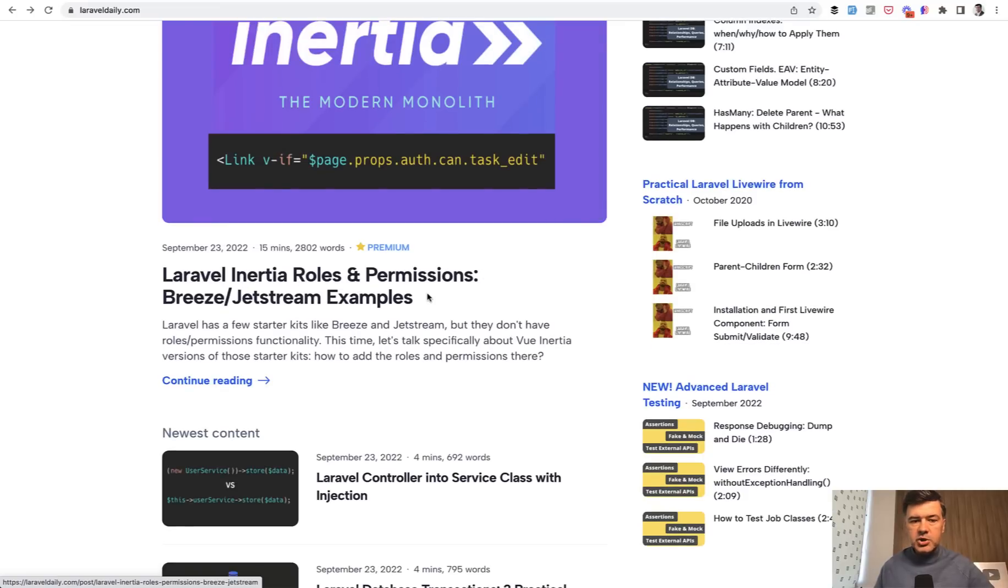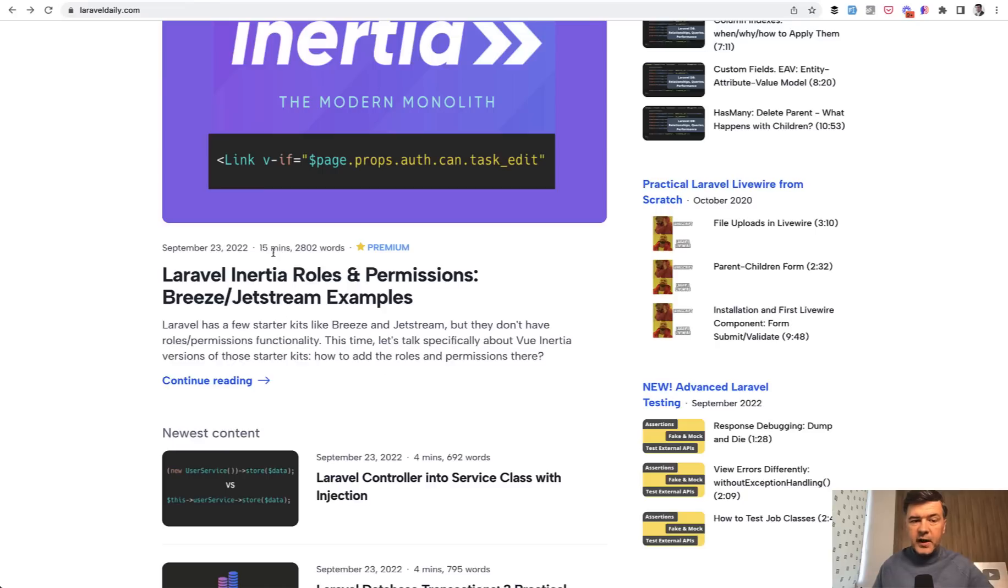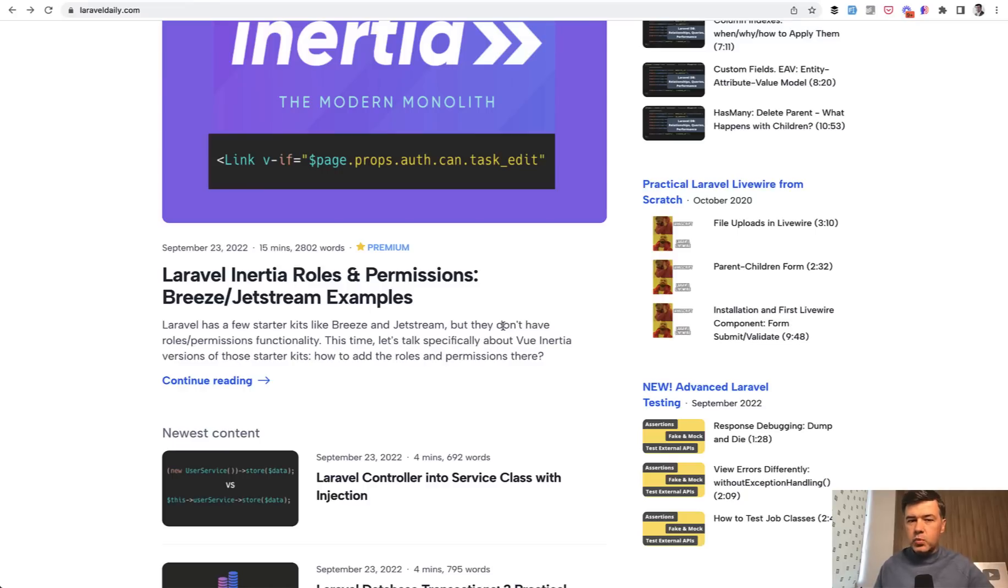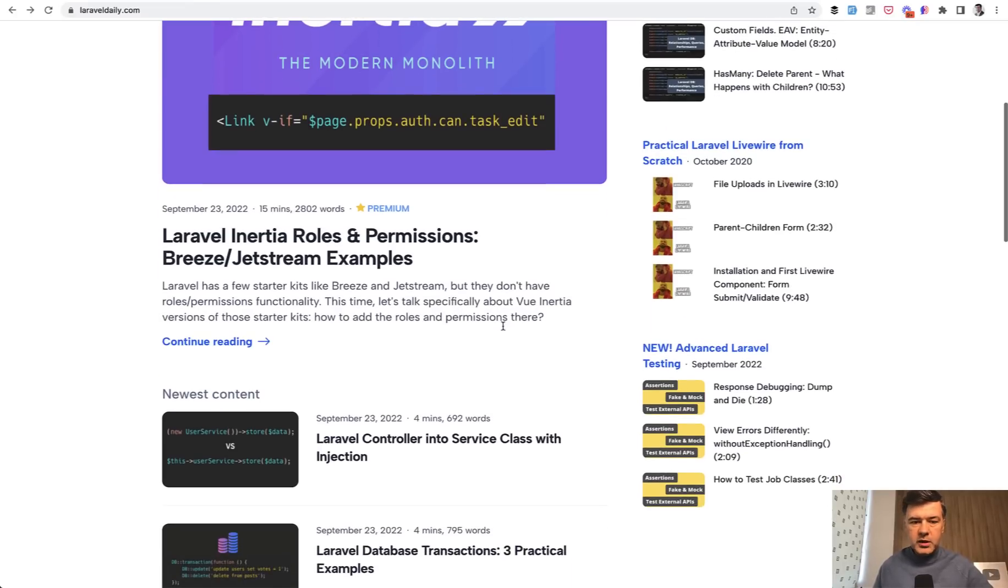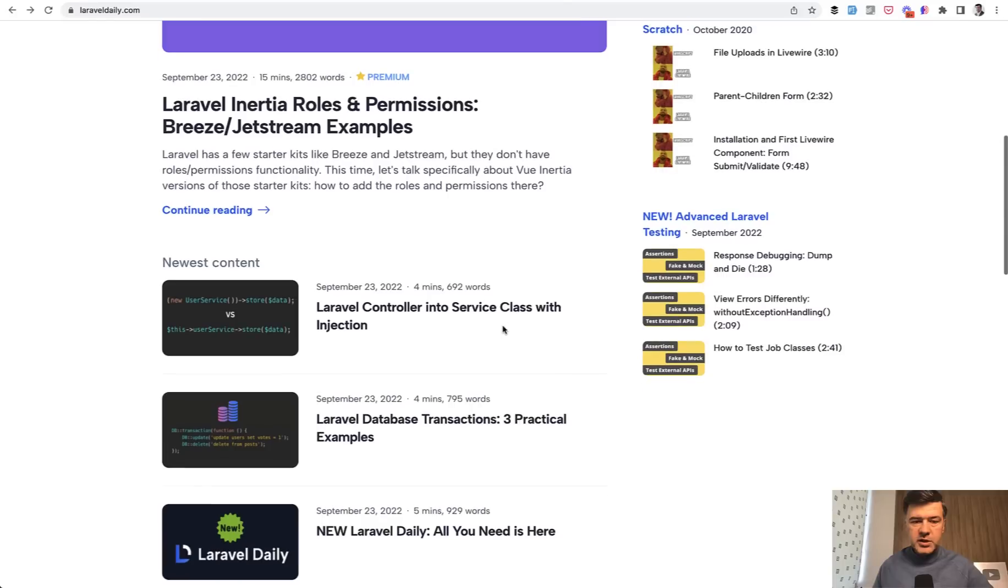Which is Inertia roles and permissions with starter kit examples. I specify the reading time and the words so you would understand that it's actually a premium long form tutorial. And the plan is to launch one premium tutorial at least once every few weeks, maybe once per week. We'll see how much time I have.